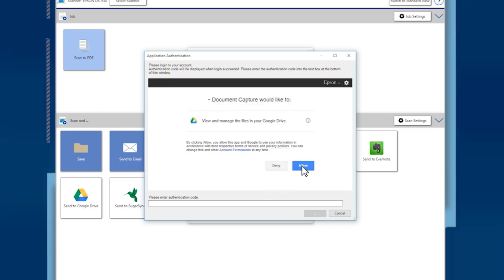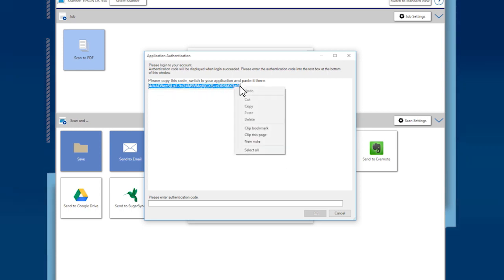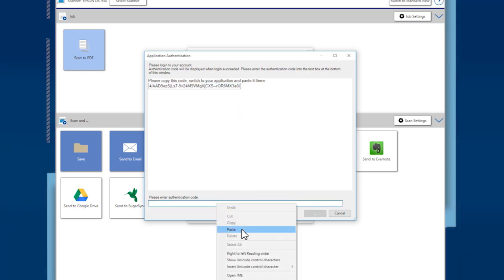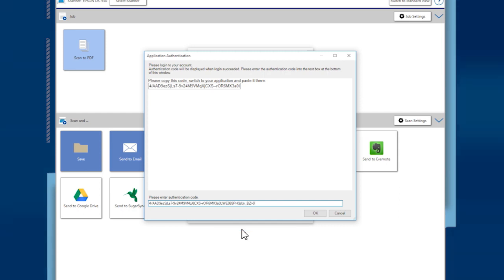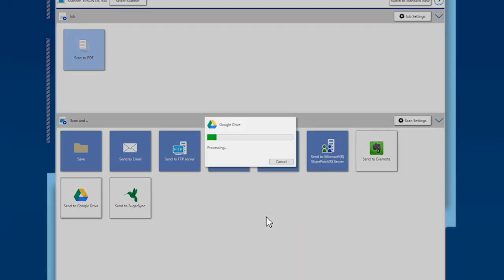Click Allow in the authentication window to let Document Capture Pro manage files on Google Drive. Highlight and copy the authentication code shown and paste it into the box. Then click OK. Choose or type in a destination folder. Then click OK to transfer your scanned pages. When you see the confirmation window, click Close.